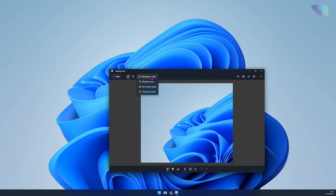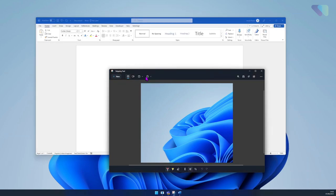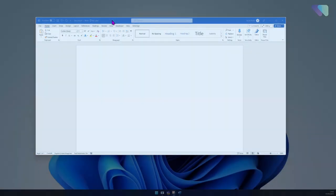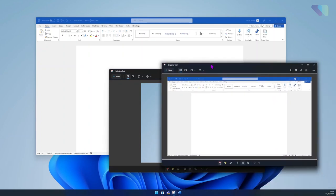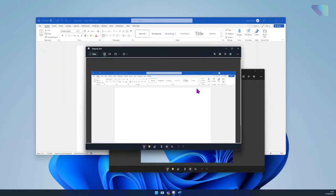As you can see, there are a few different options: rectangle, window, full screen, and freeform. If we select window mode for example and then select New, we could then just click on the Word application and that will then screenshot the whole app, as you can see.